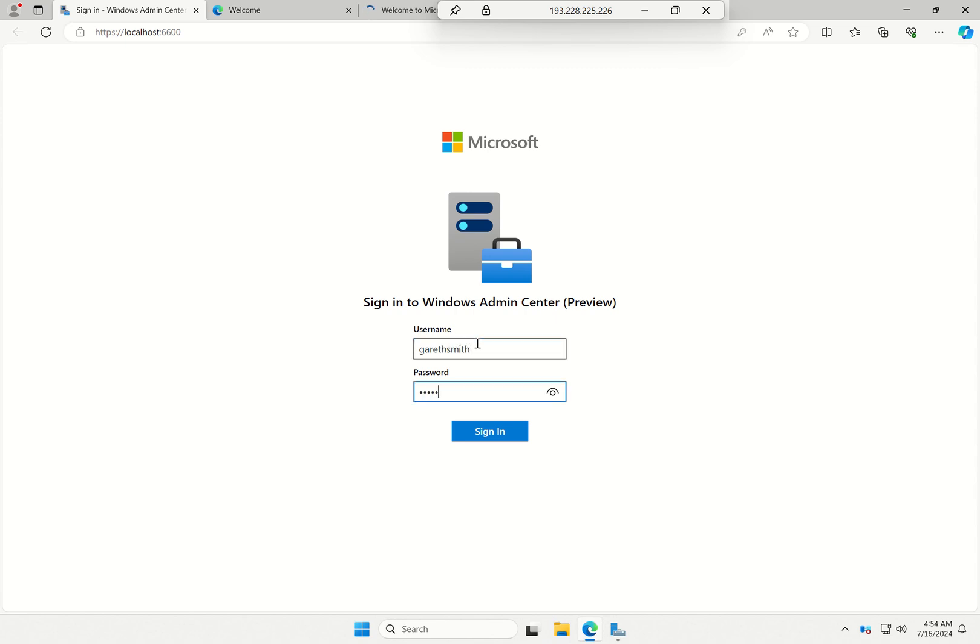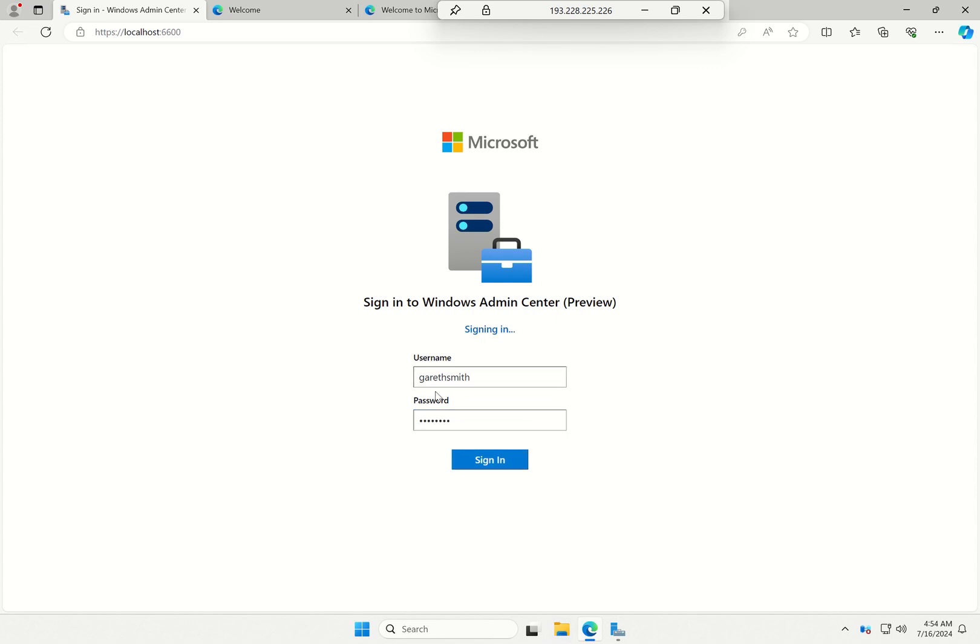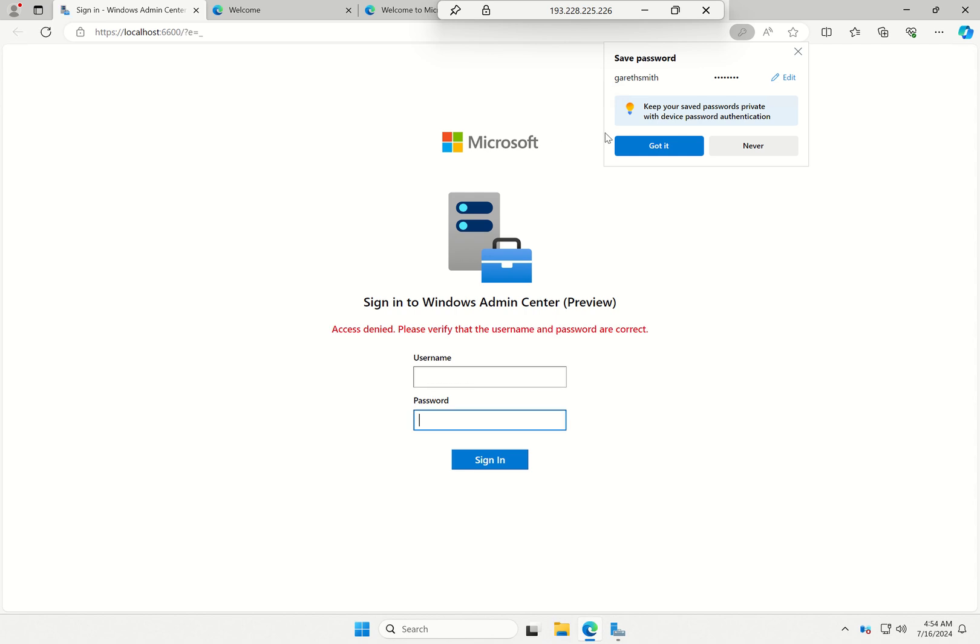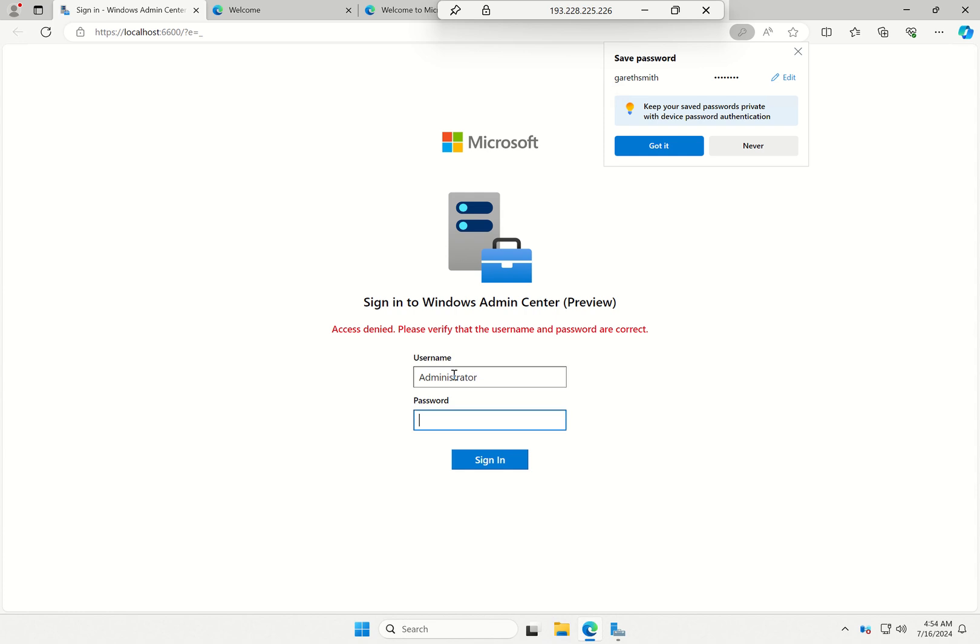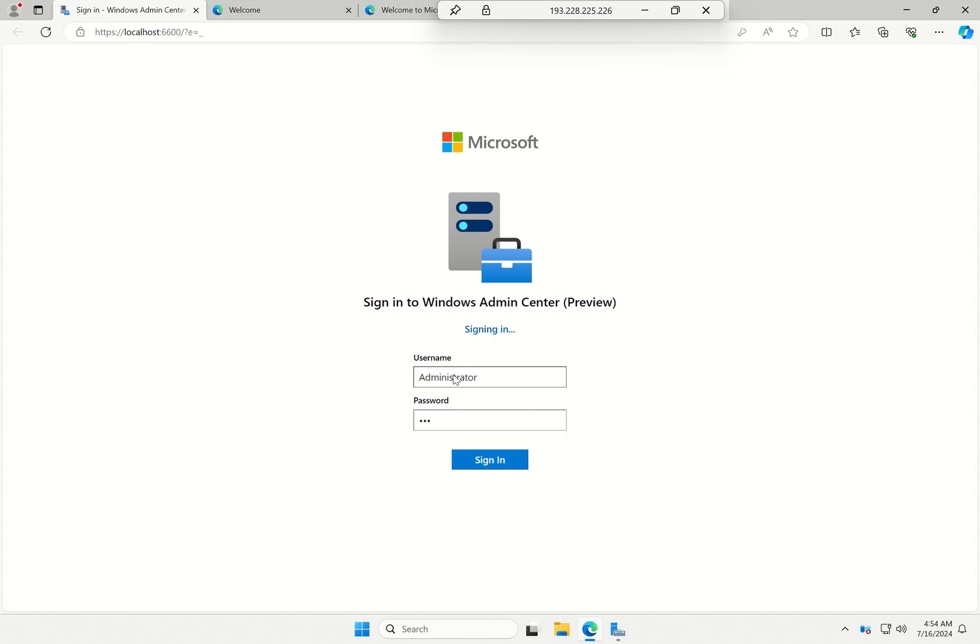I'm going to use my domain creds, my admin creds for my domain account. Which, whoops, I've got something as the inbuilt server administrator, see if that works.